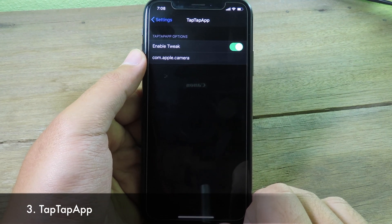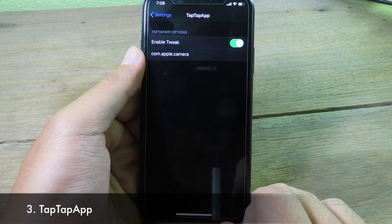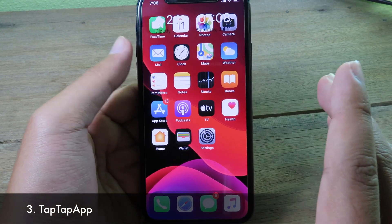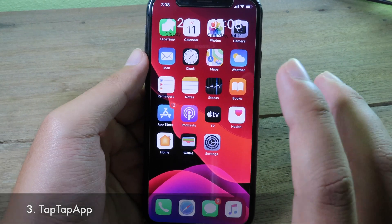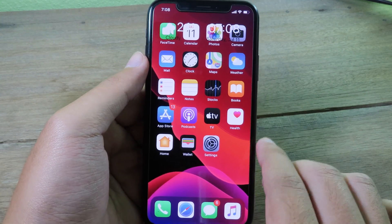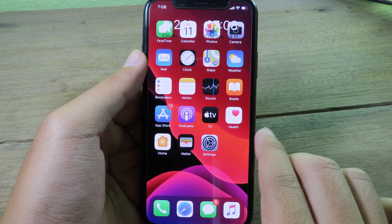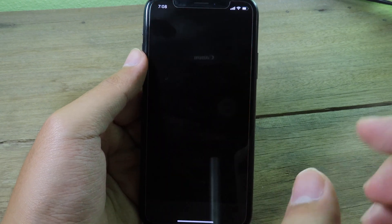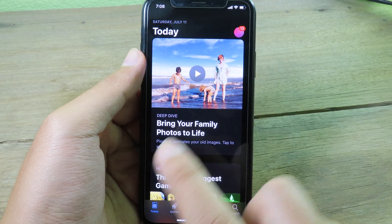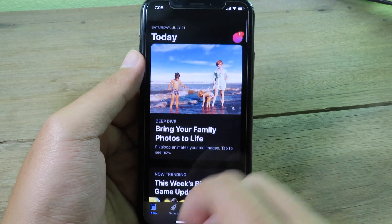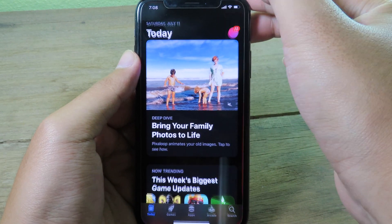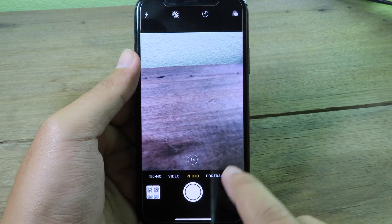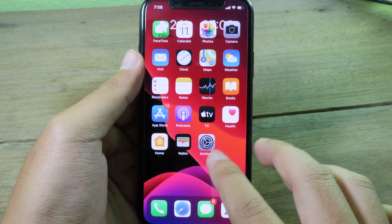TapeApp is an awesome tweak that gives you a way to open applications much faster. Just double tap on the status bar and it works anywhere — on your home screen, lock screen, or even inside an app. For example, while on the App Store, double tap on the top and it launches the camera immediately.